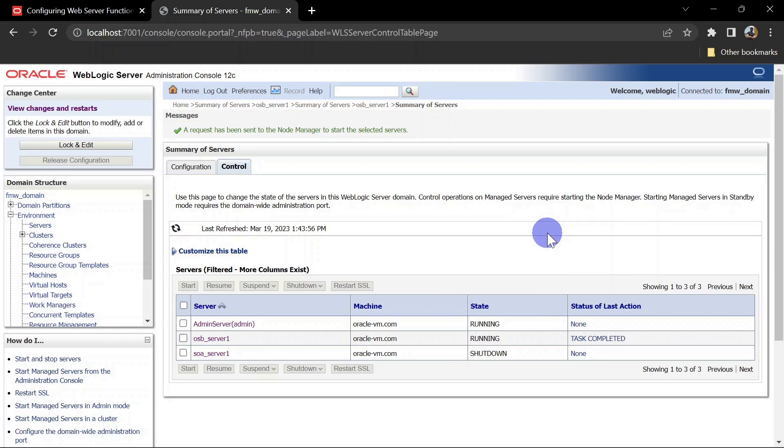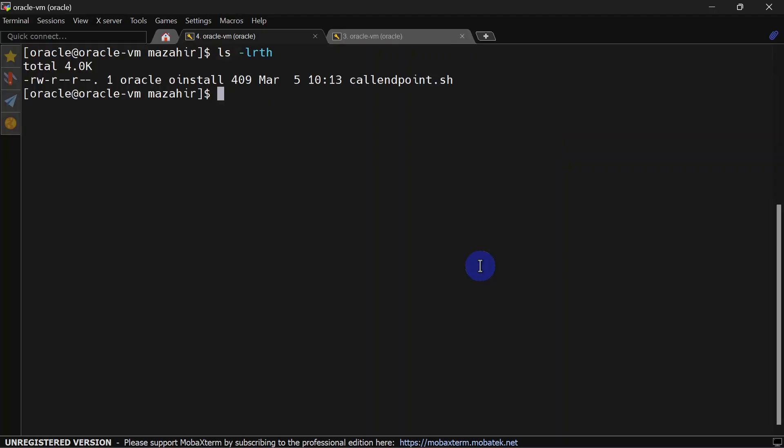Now we are going to test our service and we will see whether our access log is having credential details or not. To test this out we will use our script which we created in the previous video. Let's see what we have inside this script again.